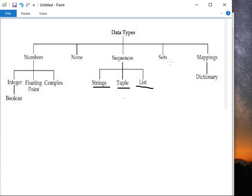And after sets, next data type is mapping. So mapping is also unordered and this is mutable. So we can say that we have two data types for unordered that are sets and mapping, but sets are immutable and mapping data type is unordered and mutable.